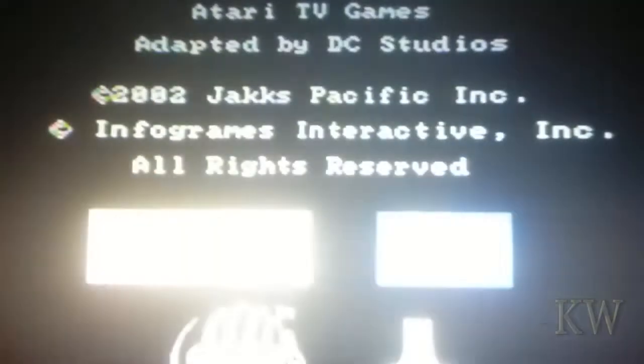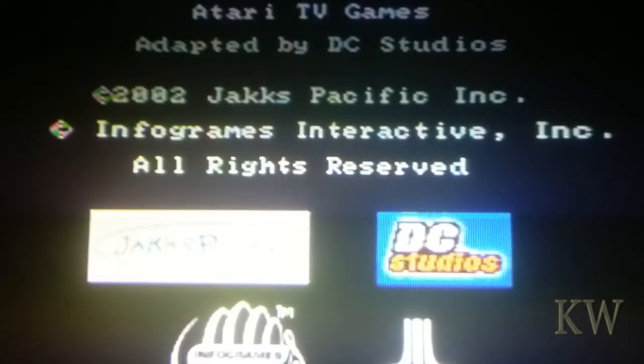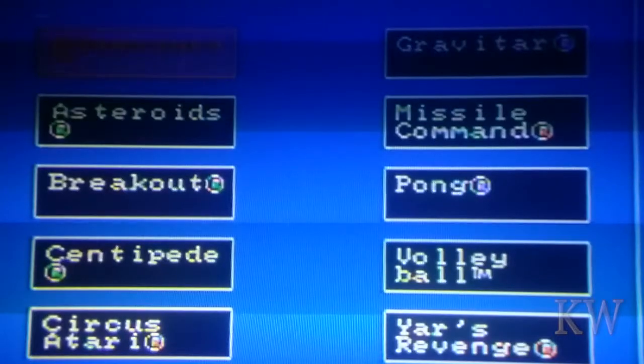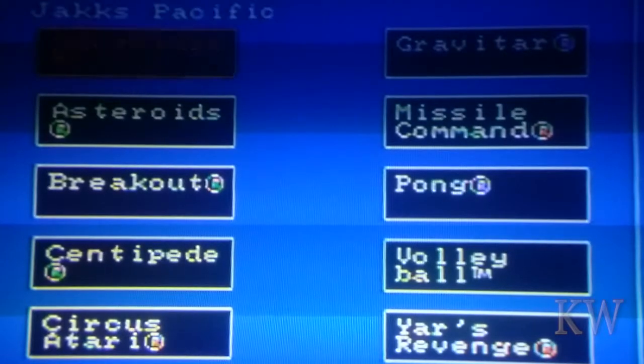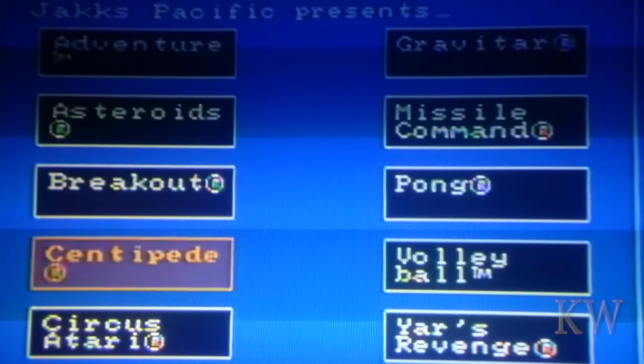So let's see, we get out of here, here's the reset. You can see Jack Pacific 2002, Adventure, Breakout, Centipede.